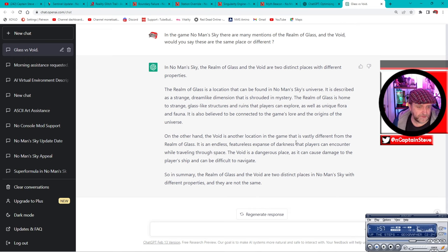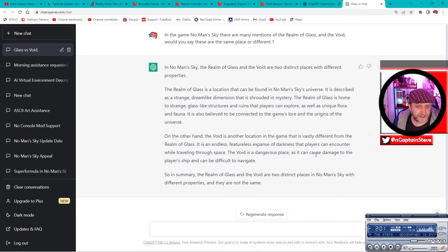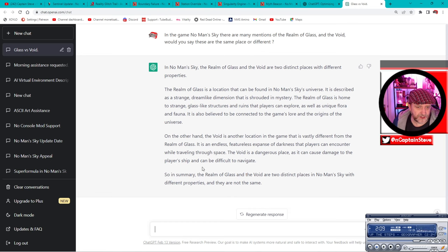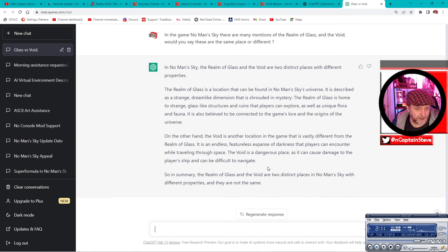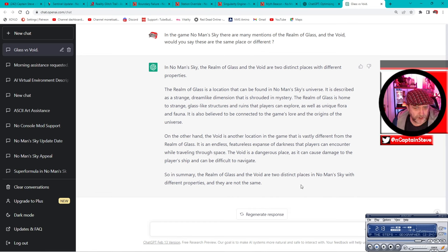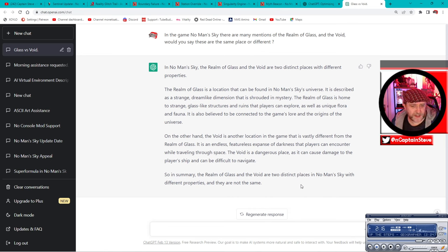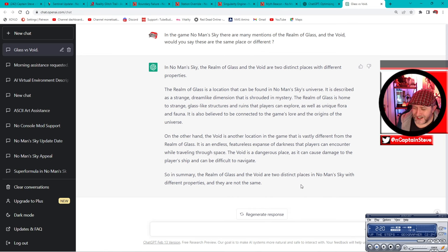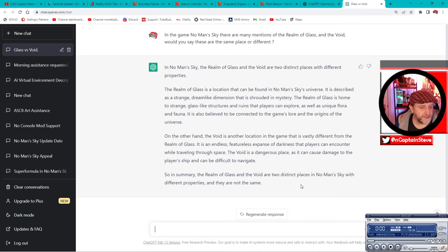It's an endless, featureless expanse of darkness that players can encounter while traveling through space. The void is a dangerous place as it can cause damage to the players' ships and can be difficult to navigate. So in summary, the realm of glass and the void are two distinct places in No Man's Sky with different properties. They are not the same. Pretty freaking epic reply.